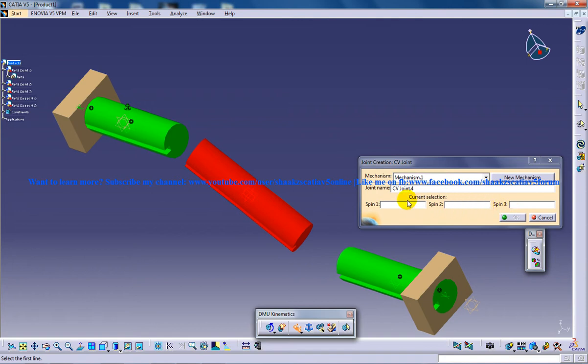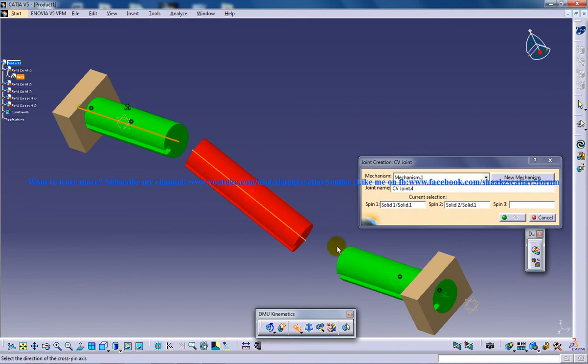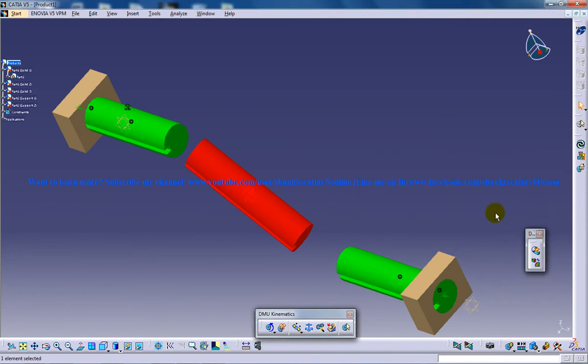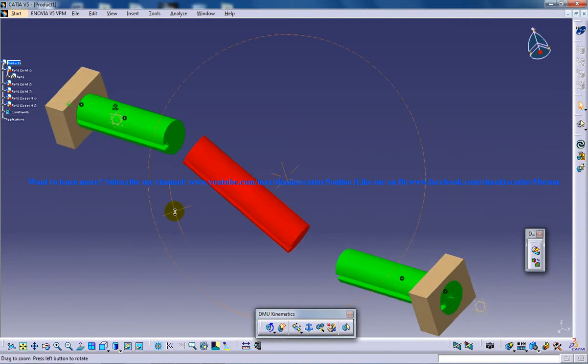You have spin one, two, three, so you should show that the three axis over here are going to act as spin one, two, and three. Once you're done with that, click on OK and you're done with the CV joint.